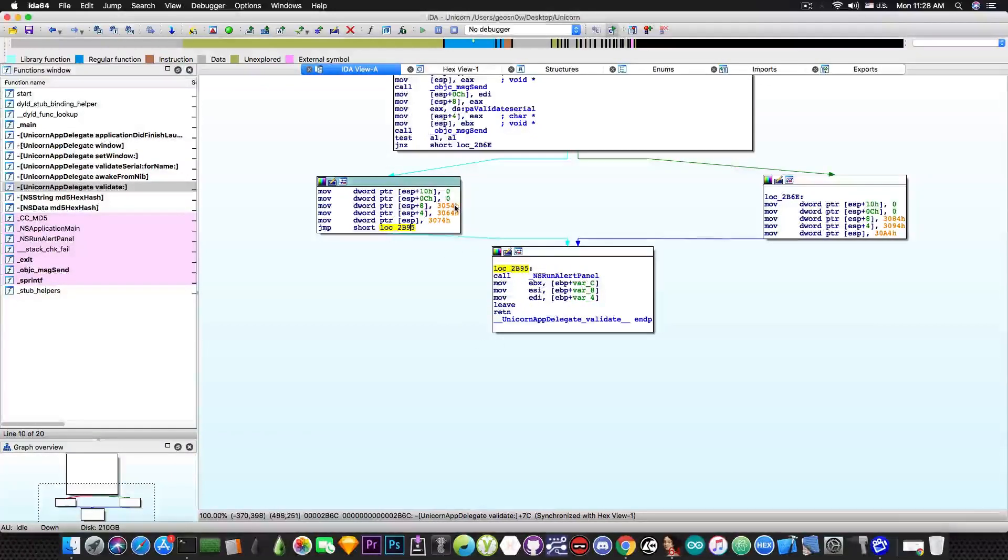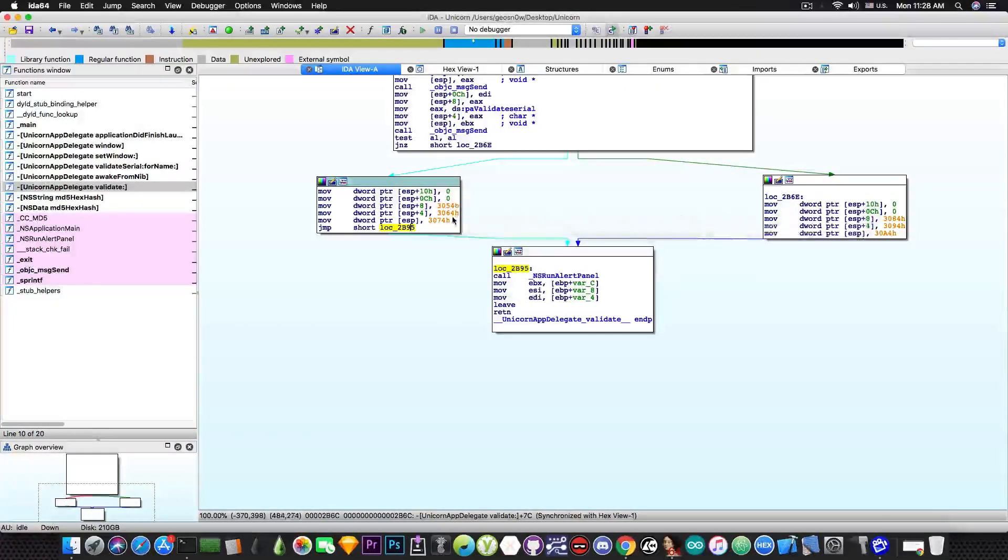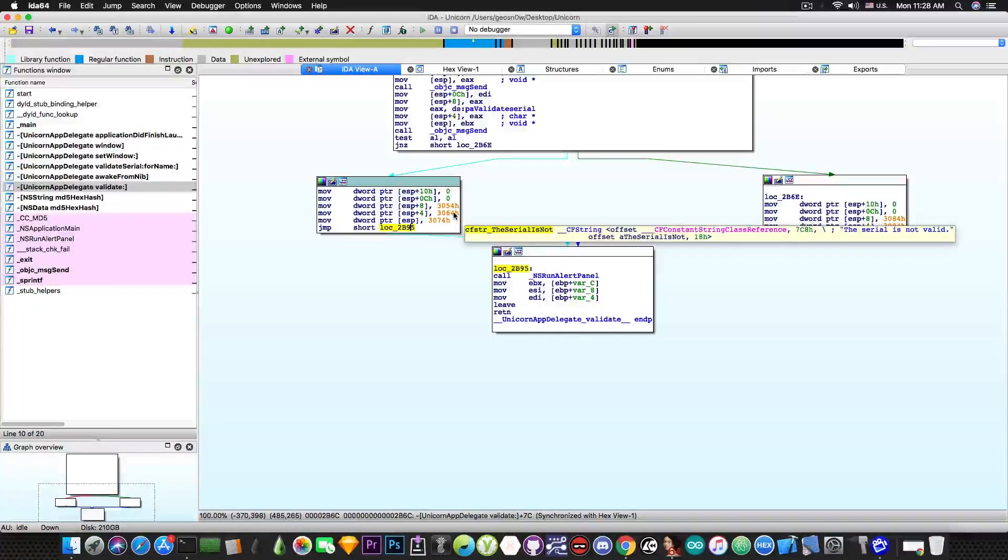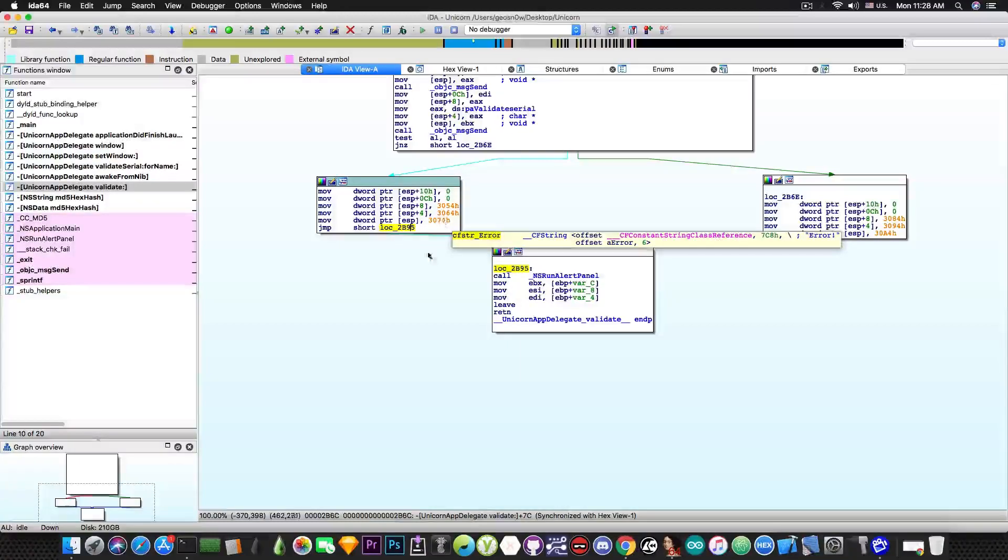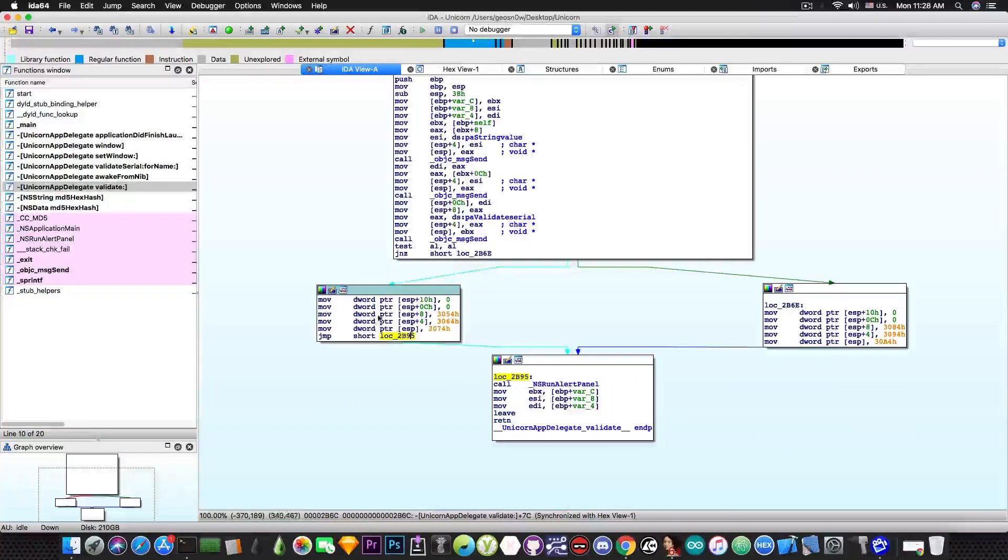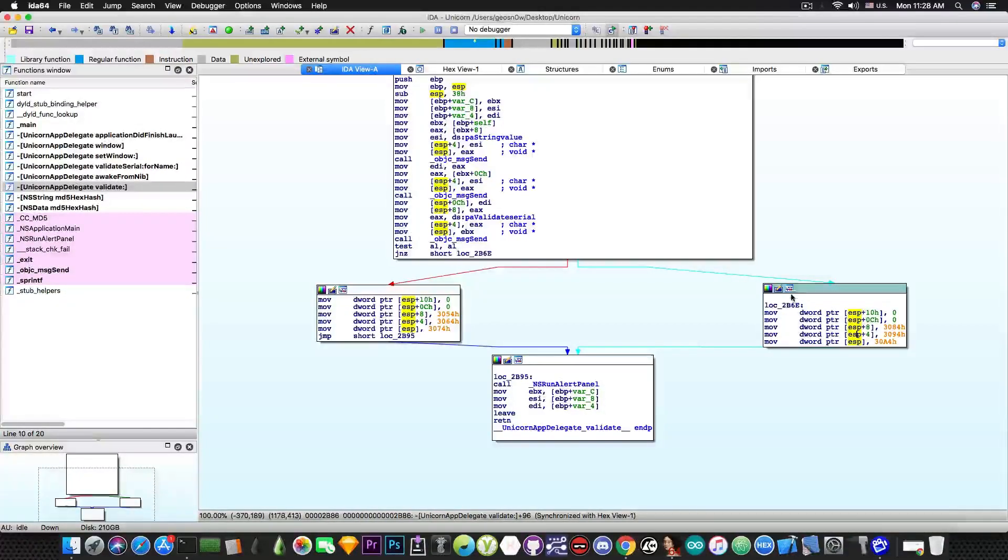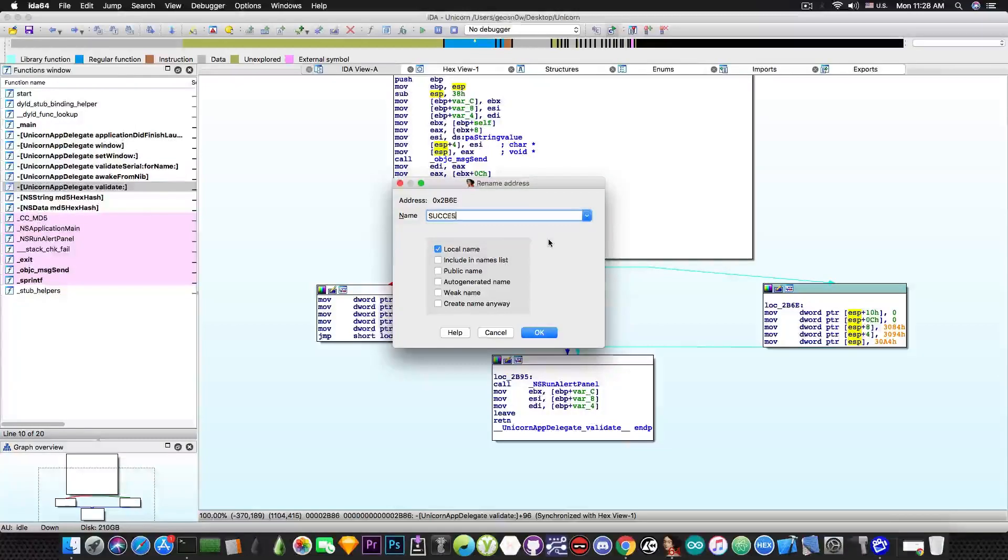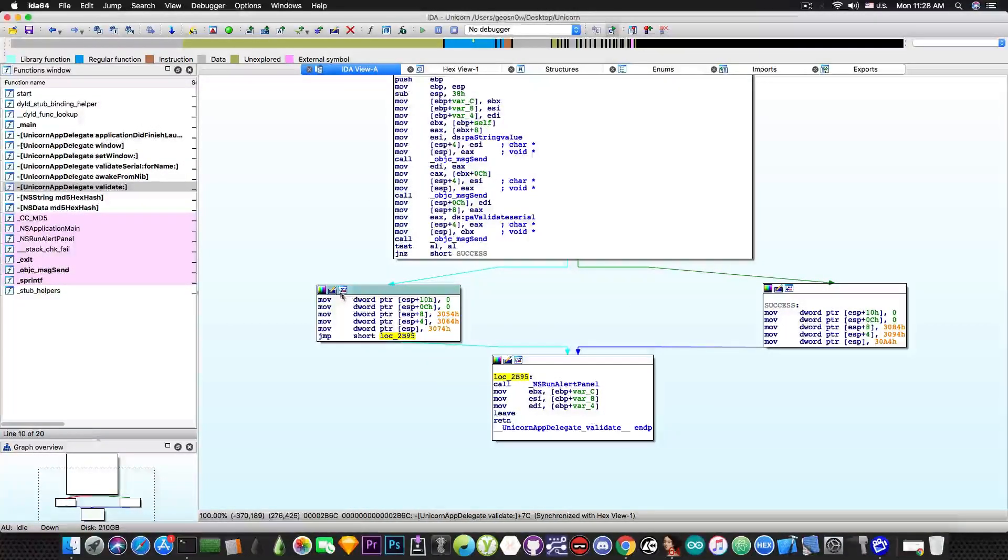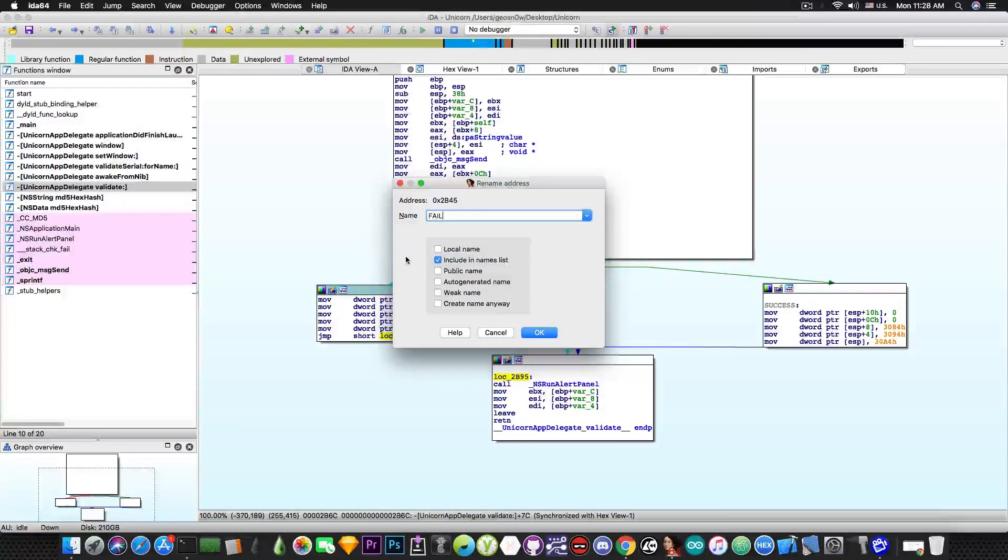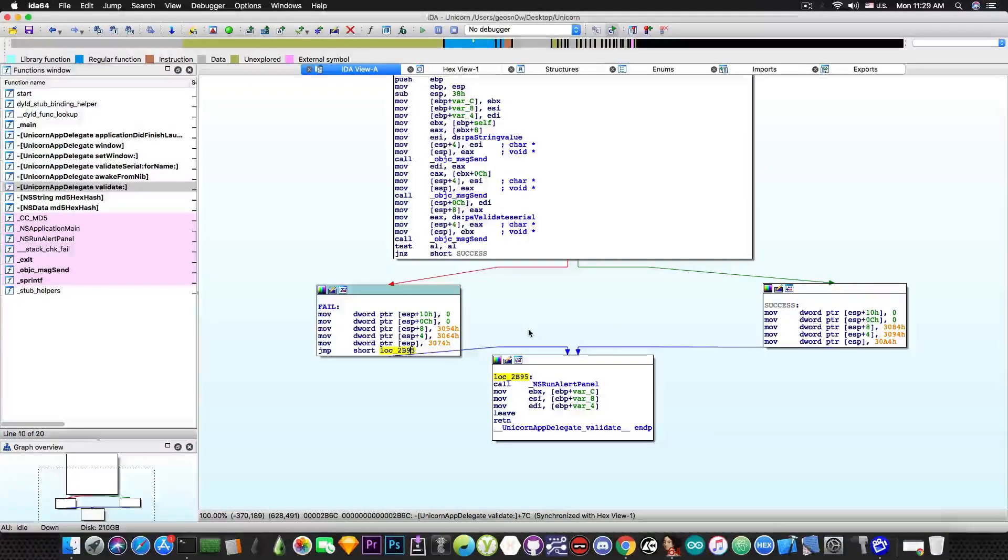Now if you take a look here it says try again. Then if you take a look here it says the serial is not valid. And if you take a look here it says error. So now we know that this is the failure scenario. And this is the success scenario. We can press here and rename this one to success. And we can rename this one to fail. So that we can recognize them and know what is what.